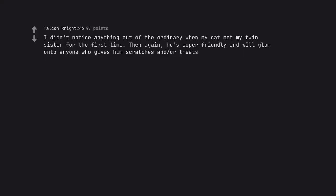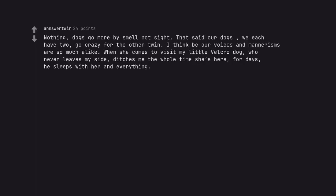I didn't notice anything out of the ordinary when my cat met my twin sister for the first time. Then again, he's super friendly and will glom onto anyone who gives him scratches and or treats. Nothing. Dogs go more by smell not sight. That said our dogs, we each have two, go crazy for the other twin. I think because our voices and mannerisms are so much alike. When she comes to visit my little velcro dog, who never leaves my side, ditches me the whole time she's here, for days, he sleeps with her and everything.